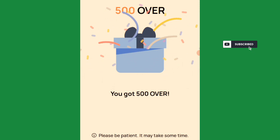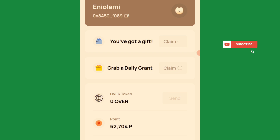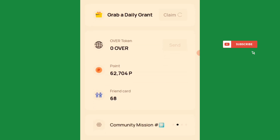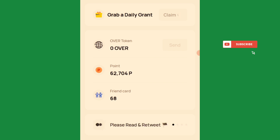I'll claim 500 Over testnet tokens. This is testnet — it is not the mainnet. I'll come to this daily grant as well. All of these are testnet things; you are not making use of these tokens for real value. These testnet tokens are not withdrawable. The only thing you are concerned about is the points conversion, which they are yet to announce.